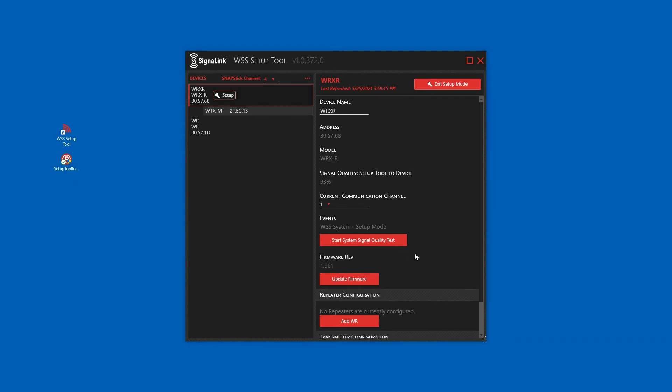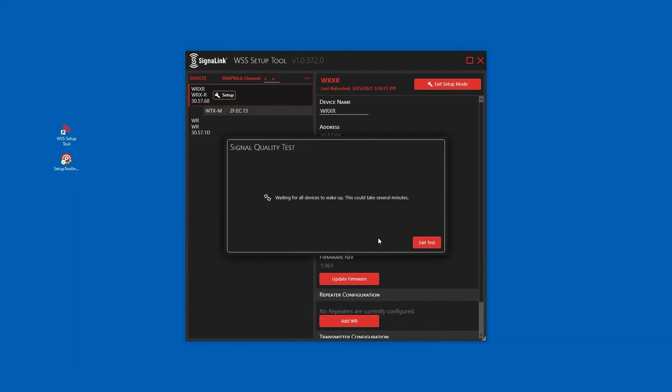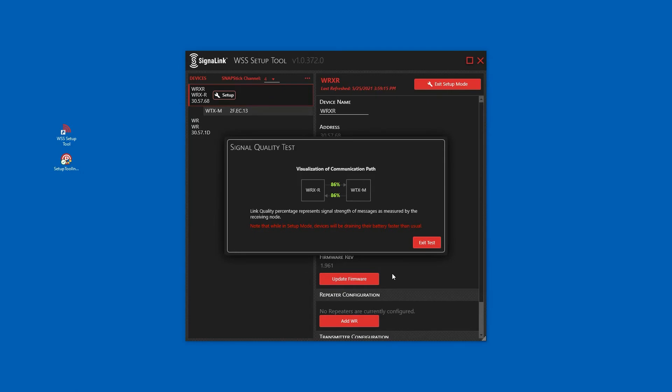Now we can check our signal quality. The signal quality test shows the signal strength between each point. If the signal quality is below 53%, the numbers will be shown in red and a repeater will be needed for the system.